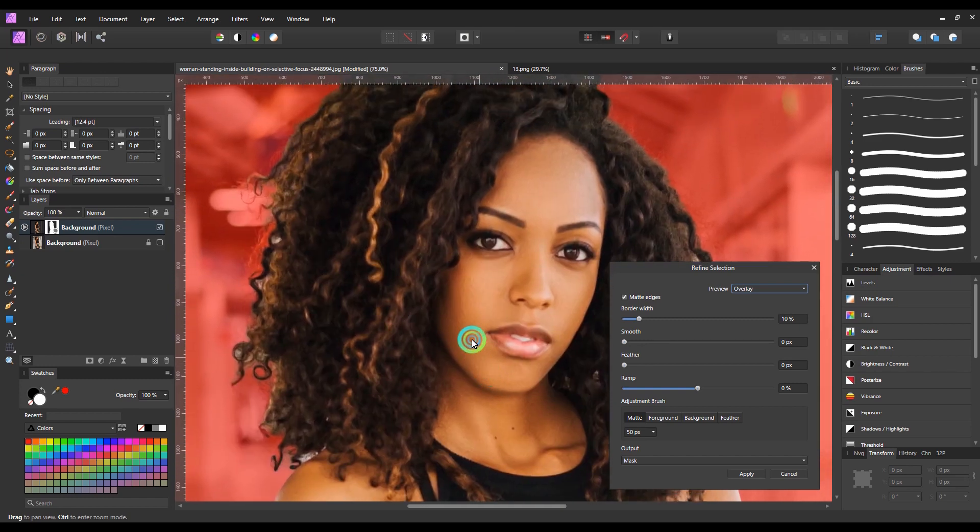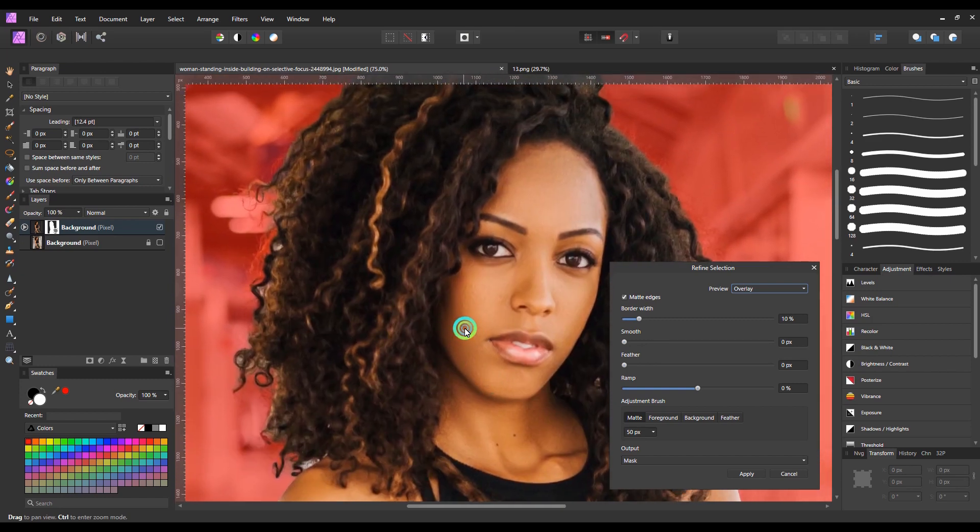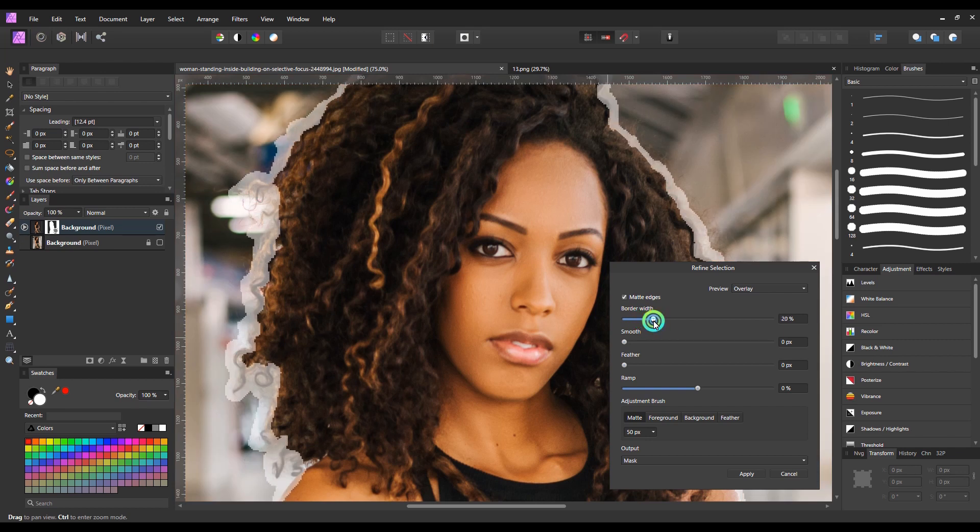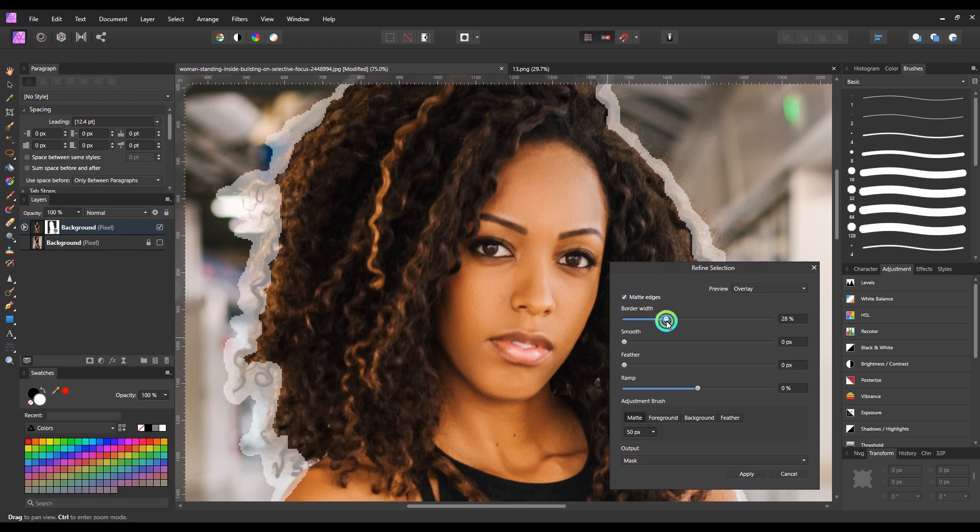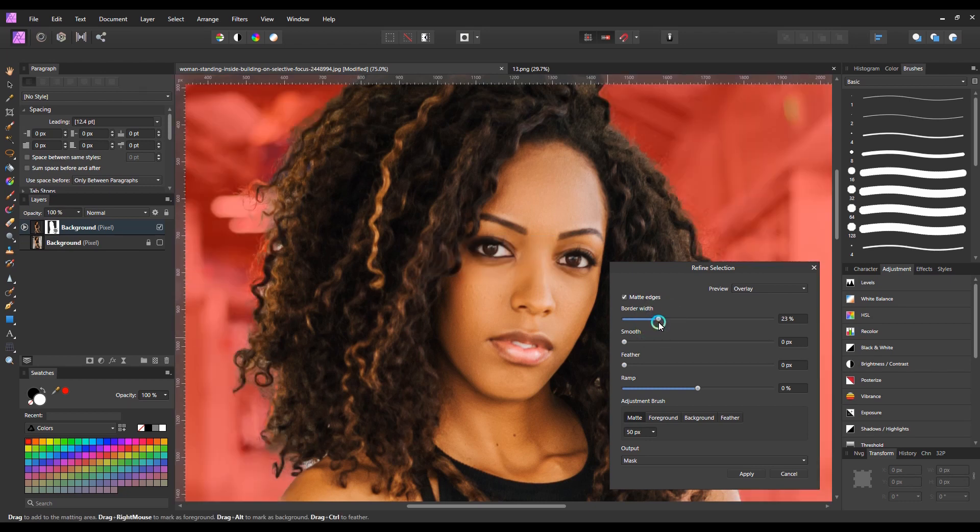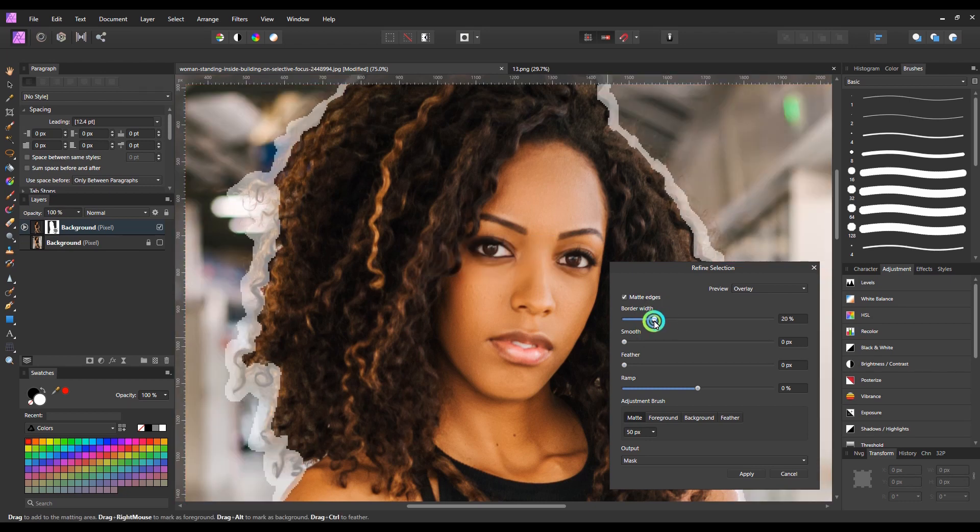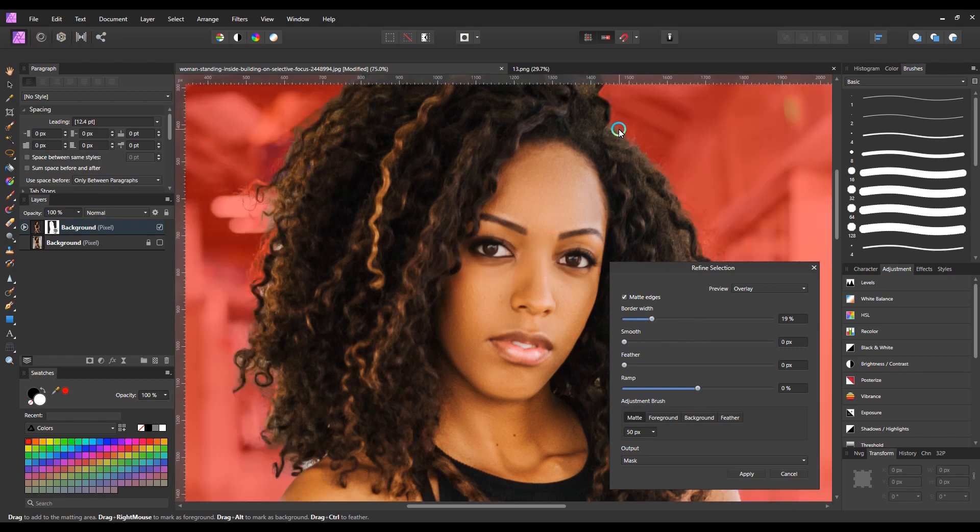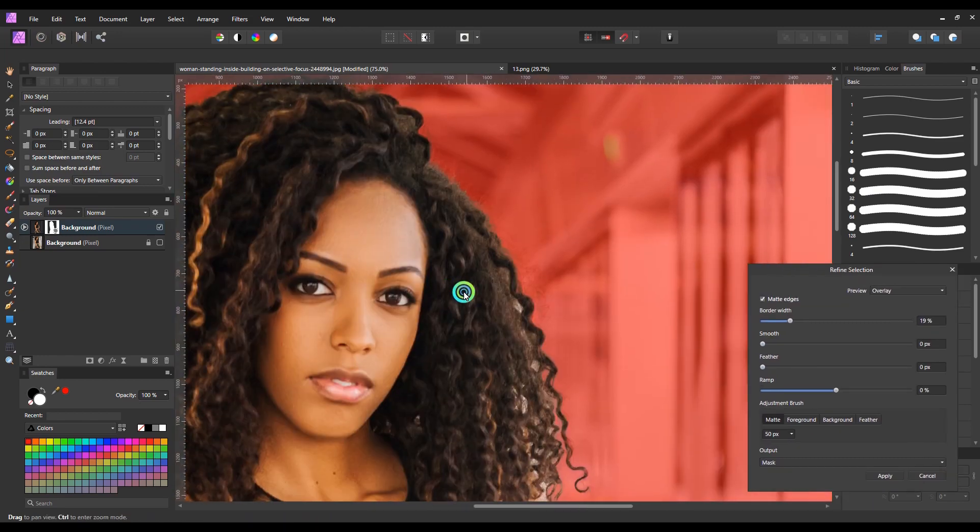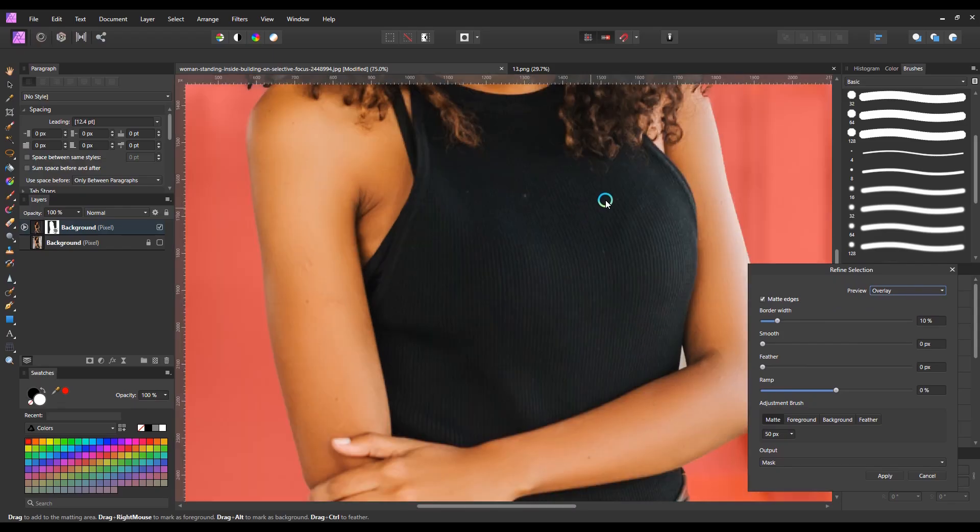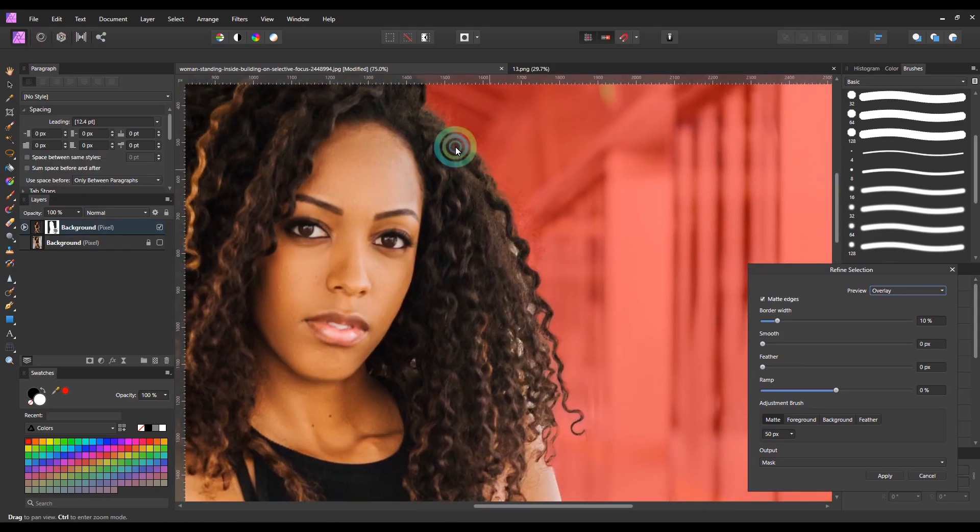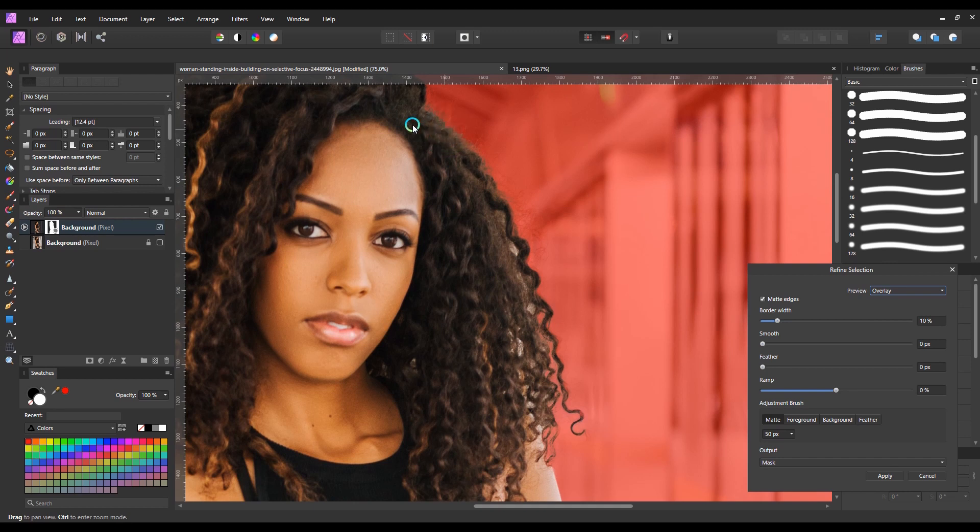In the refine selection dialog box, I will adjust the border width. And border width adjustment depends on the image you are working on. Now I will refine the edges of the hair by painting over the edges to make it look more natural.